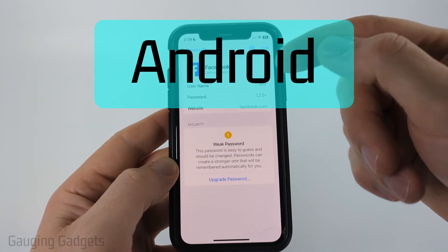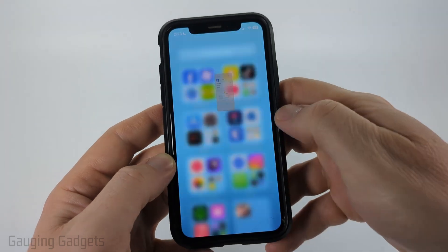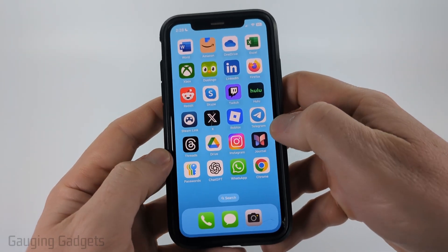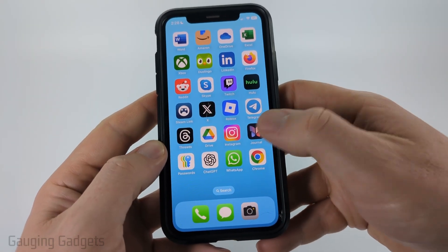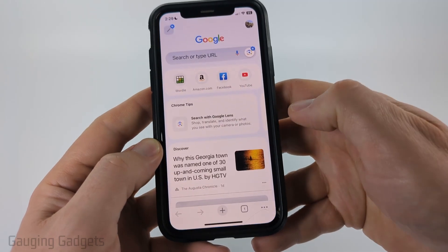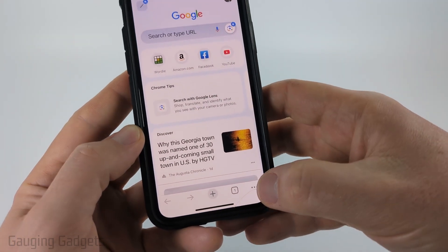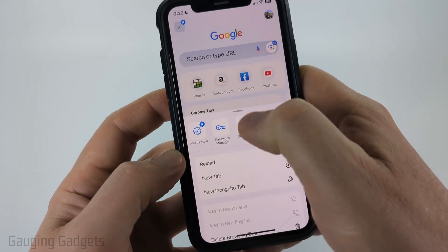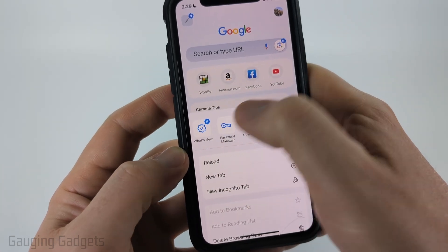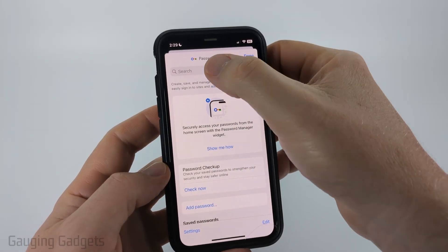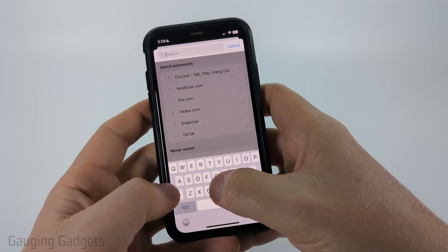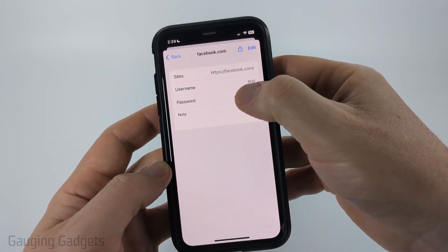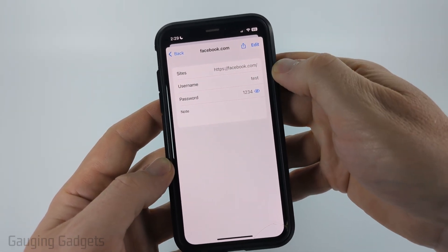If you're not on iPhone or you didn't find your password there, we can also check Google Chrome because Google Chrome will save passwords. Simply open up the Chrome browser on your iPhone, Android phone, or Samsung phone, then select the three dots in the bottom right, and then scroll over in the top menu until you see Password Manager. Once the manager opens up, search Facebook at the top, then select Facebook. You'll be able to select the password and it'll show you the password.